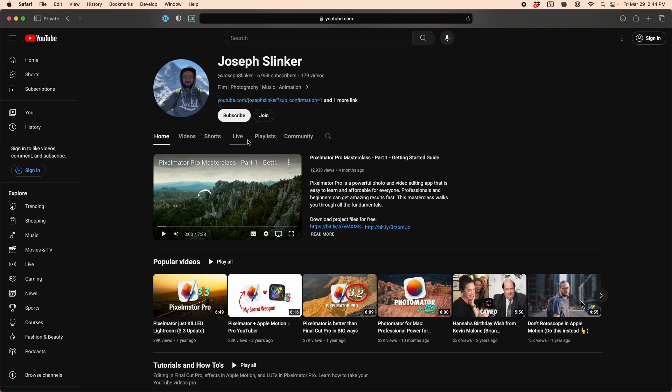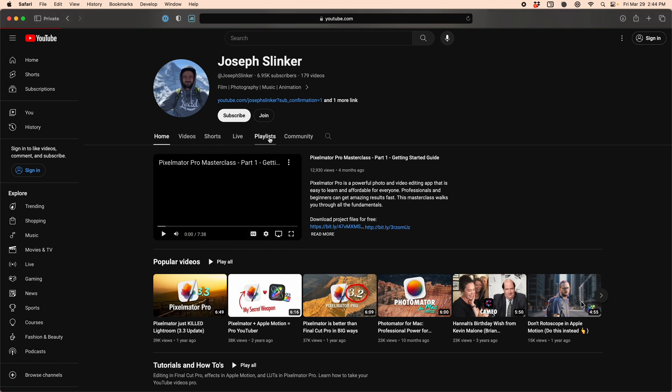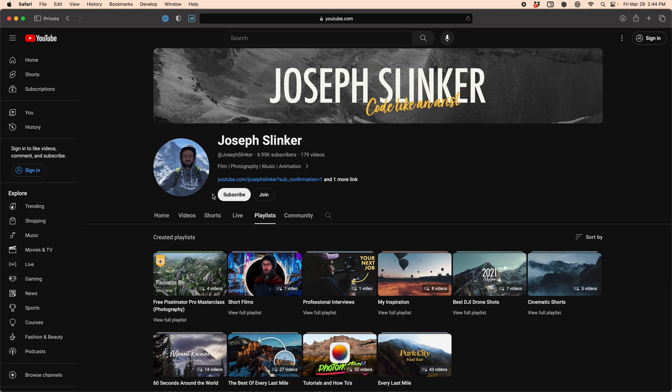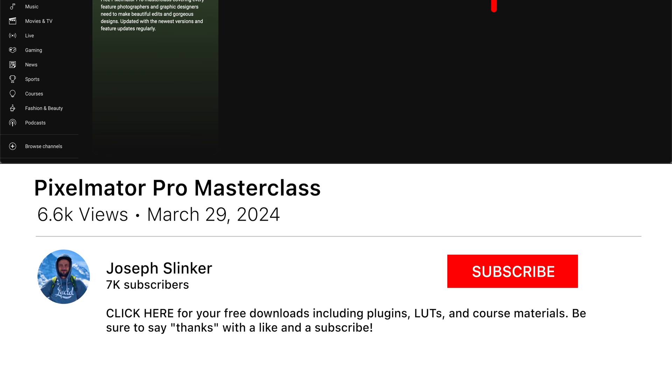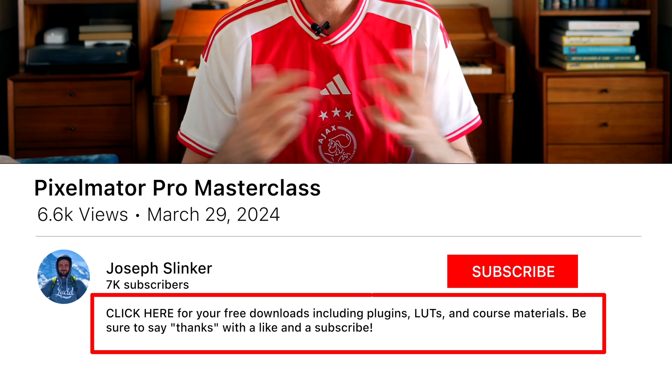Welcome back to episode 5 of the Pixelmator Pro Masterclass where we've been showing you all of the features that Pixelmator Pro has to offer. This is targeted at beginner or intermediate level photographers and I've got all the previous episodes as well as today's photo link down below in case you want to edit along with me.